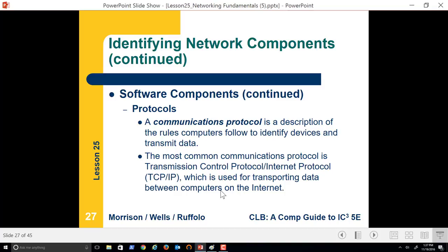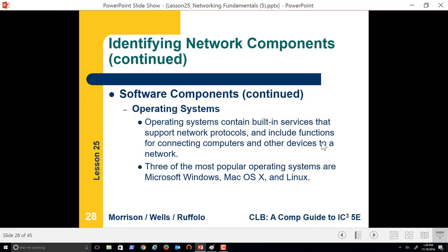An IP packet would have the IP address of the computer it came from, the IP address of the computer it's going to, any specific information it needs, as well as the data itself. A good example might be a simple text message. Text messaging originally started out as being only one packet's worth of data — that's why we were limited to, I think it's 126 characters, in a single text message. Now, when we send text messages, it just sends multiple packets.